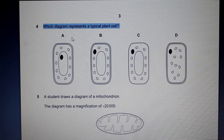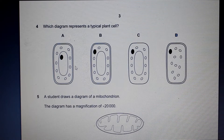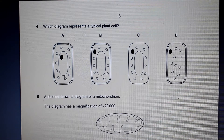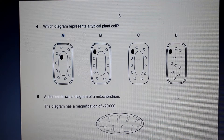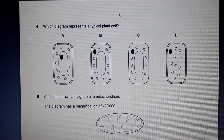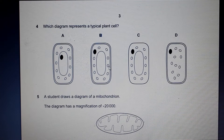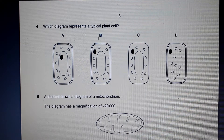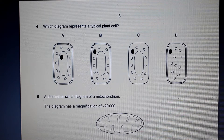Which diagram represents a typical plant cell? A typical plant cell has a cell wall — present in options A, B, and D — and a nucleus. However, the nucleus is not generally found within the vacuole. We can rule out D and A because the nucleus is shown inside the vacuole. That leaves B and C. C doesn't have a cell wall, so we rule it out. The answer is B, where the round circles represent chloroplasts. As an exercise, draw and label a typical plant cell from memory using figure 2.4.